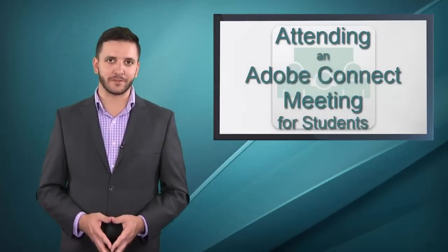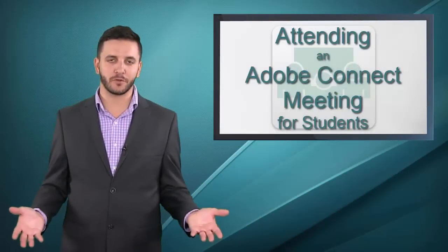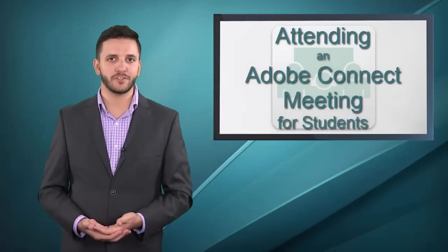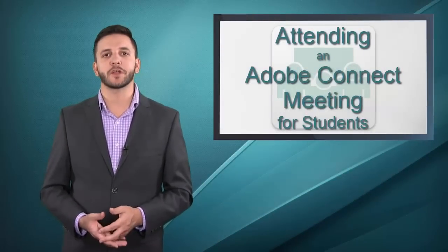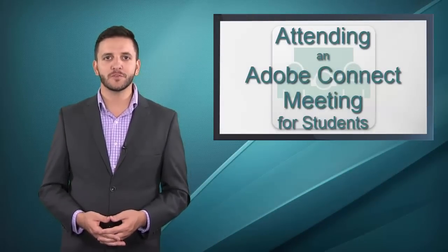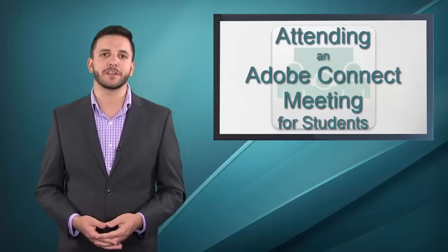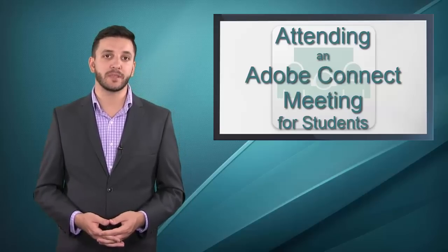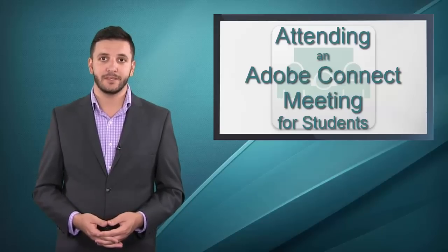Hi, I'm Jeff Zacherle with the Center for Instructional Innovation here at Brandman University. Welcome to our series on attending an Adobe Connect meeting.